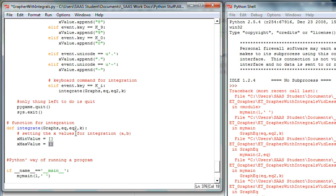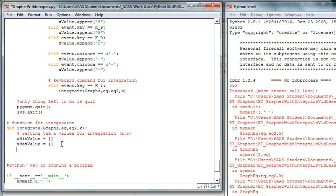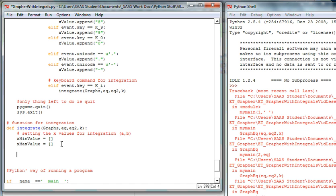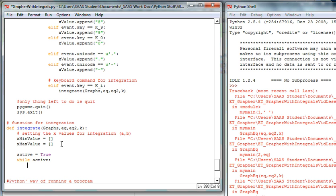I'll use these array variables to create the same type of x value structure we used for plotting points on curves. Then I'll set 'active = True' and start a while loop — an infinite loop until 'active' goes to False. While active, I need to clip part of the screen to show the interval parts. I'll use screen.set_clip() to define the region.